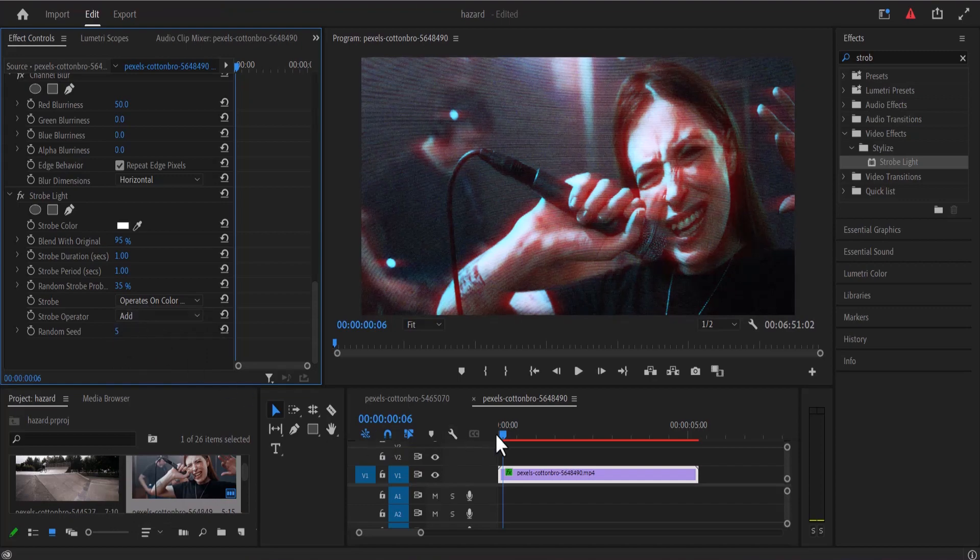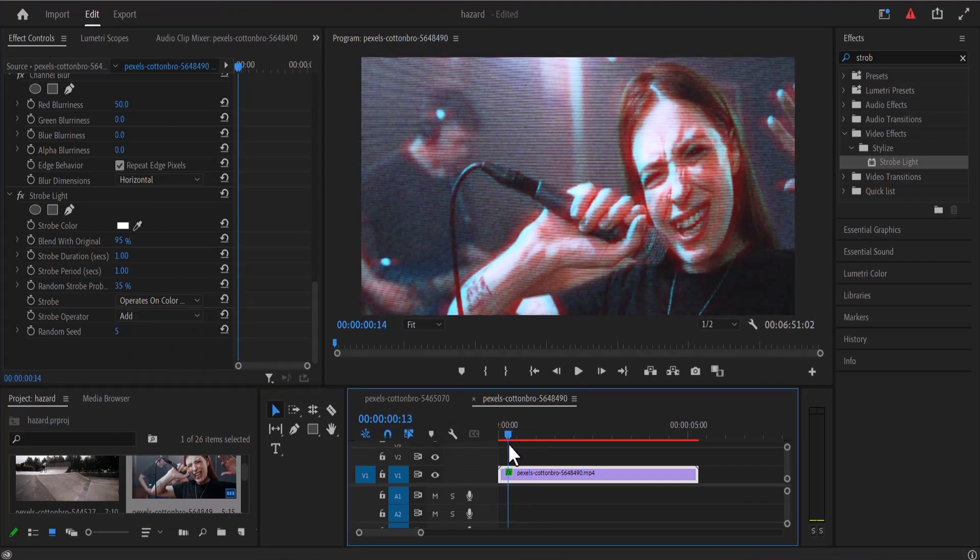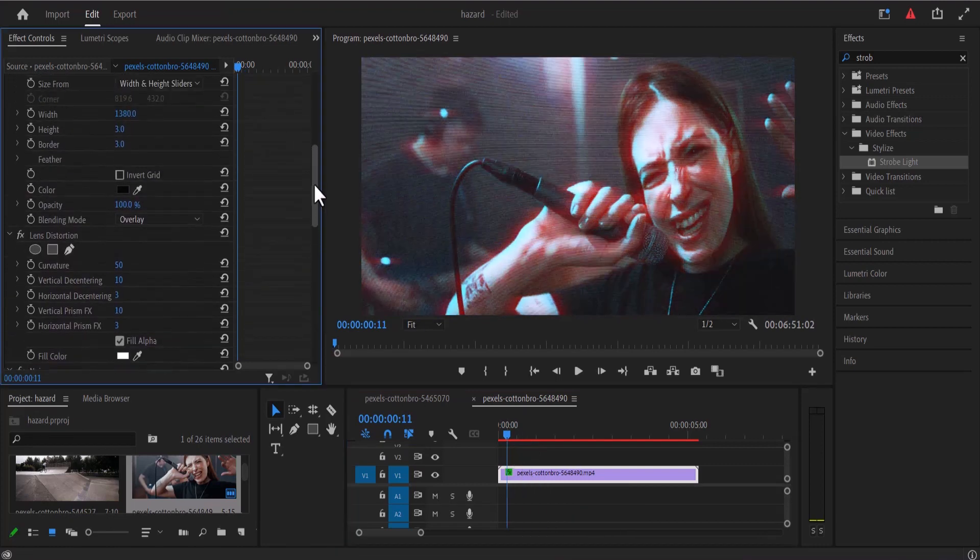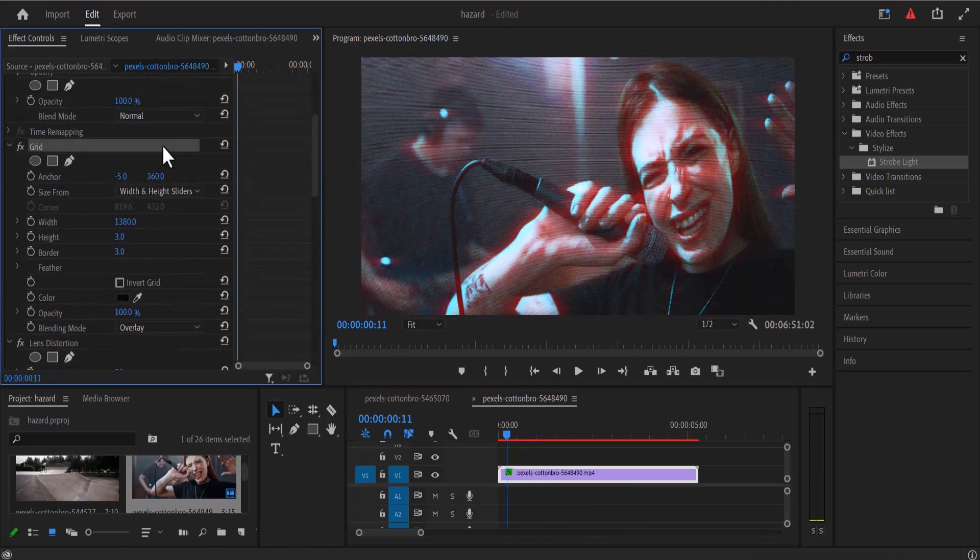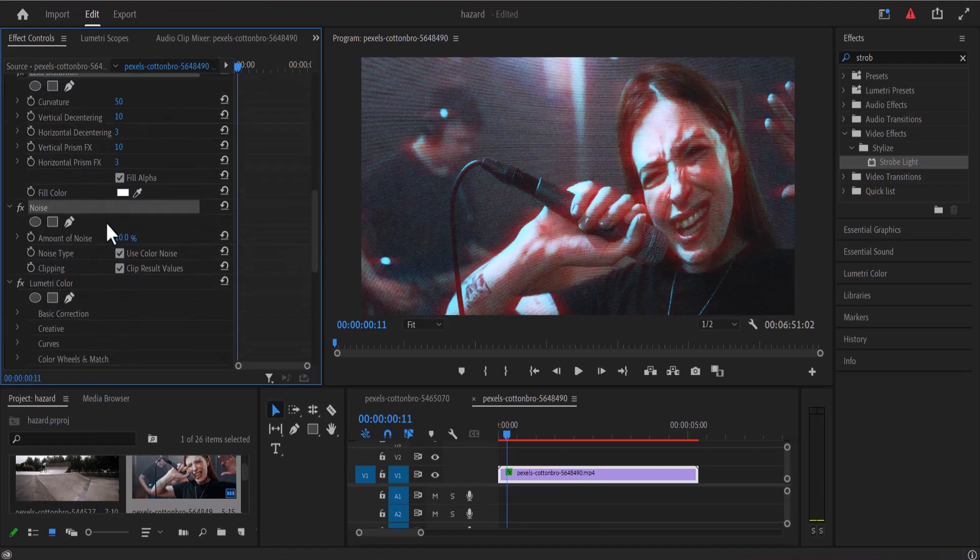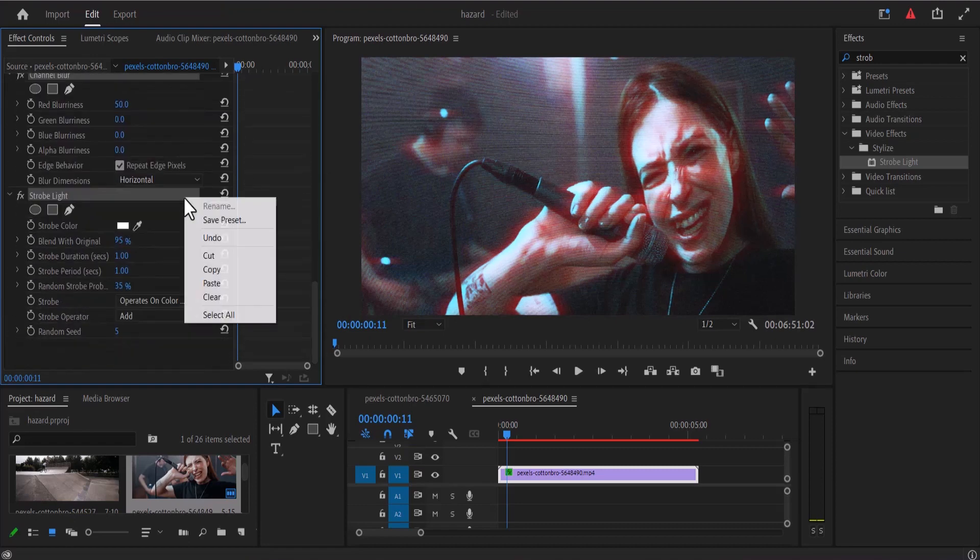And that's it guys on how to create the CRT effect in Premiere Pro. Now instead of going through this process every time we want to create this effect, you can select every single one of these effects by holding down the Ctrl key and selecting them. Right click and select save preset.